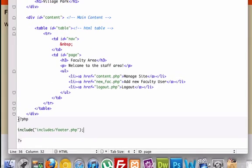We took this information and we created a new file called footer.php and then we went back and deleted this and included it.